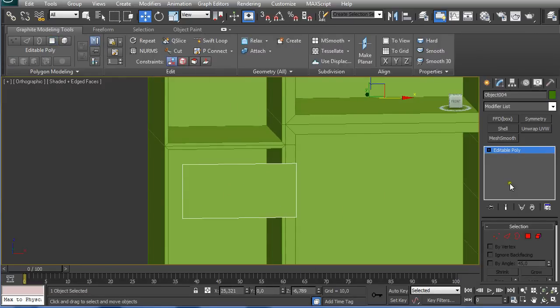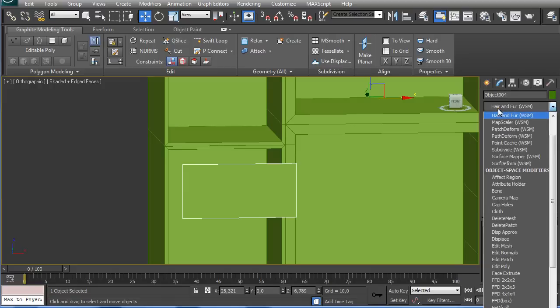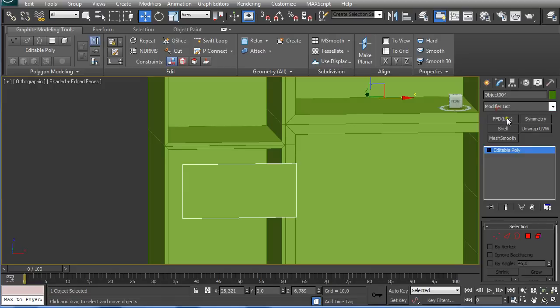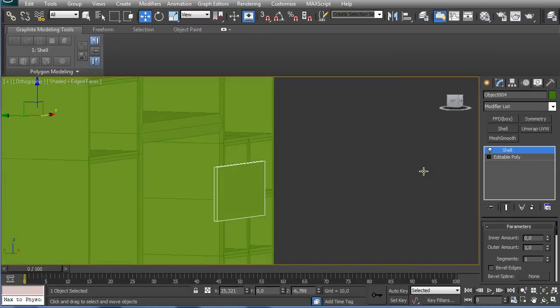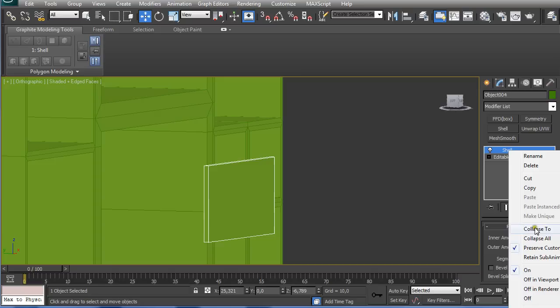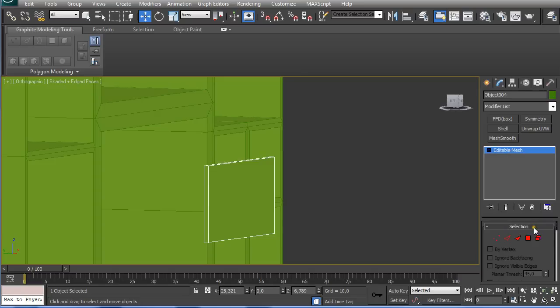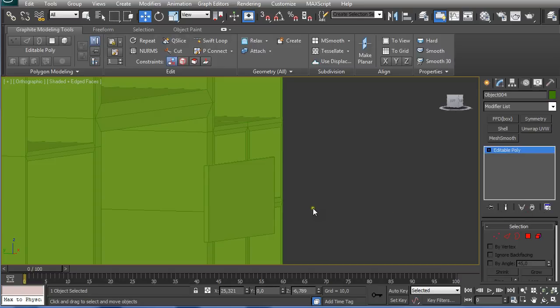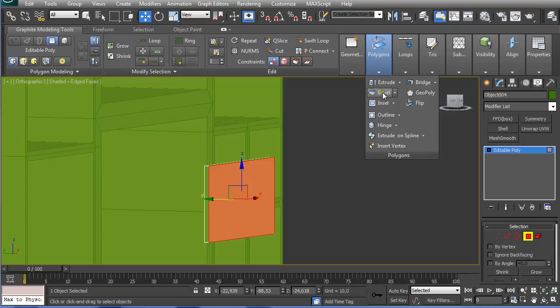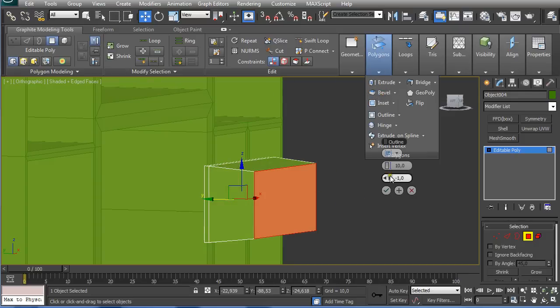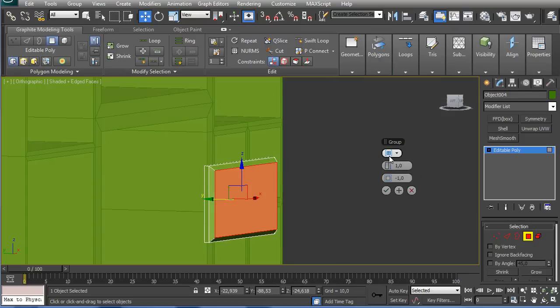Then I'm going to add a shell modifier, I have it already here. And right-click and collapse to editable poly and select the front and bevel it 1 and minus 1.